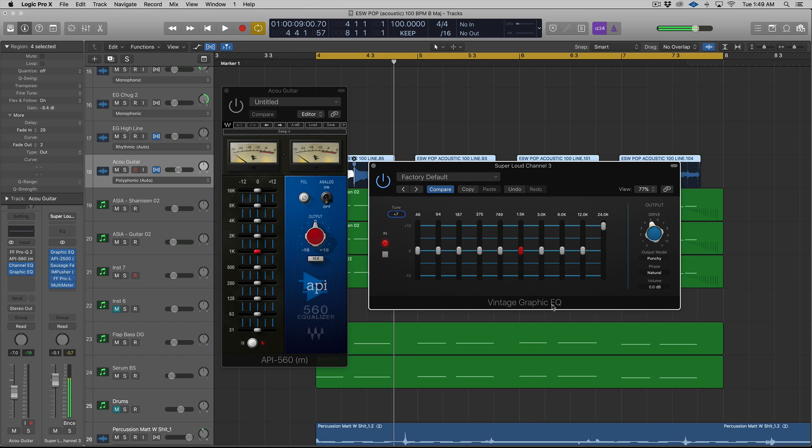So the Vintage Graphic EQ, for those of you who don't know, is an emulation of the API 560. I have the Waves version pulled up because it looks like the original quite a bit, actually, and it's kind of our reference point for what we'll be talking about in this video.